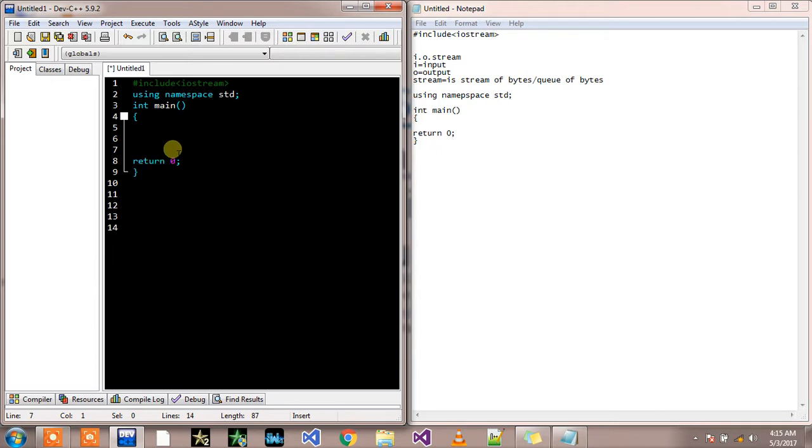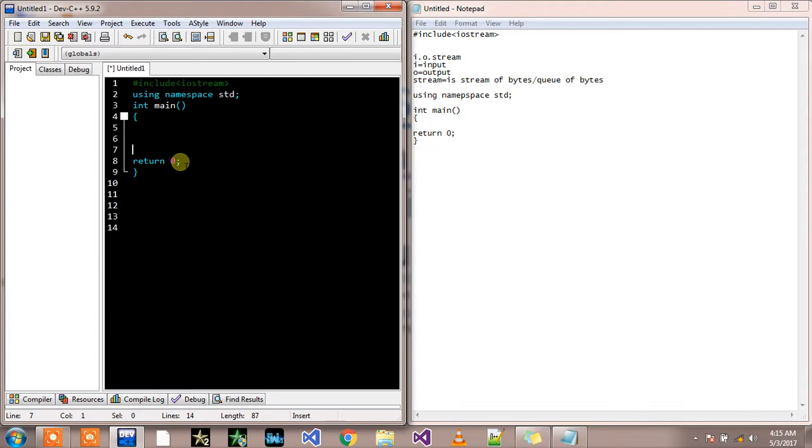So this was a simple syntax of our C++ default source code. I have put this default source code by myself manually. You can also do this thing by going to tools.